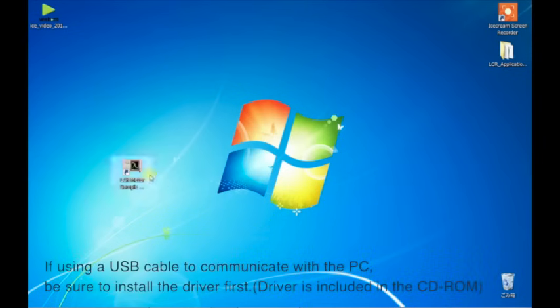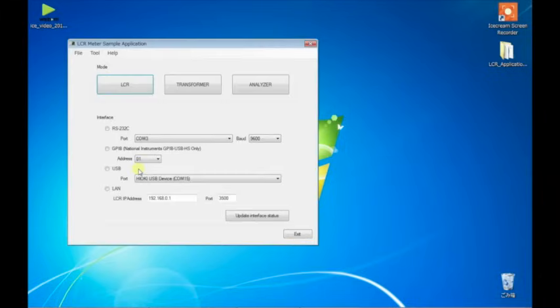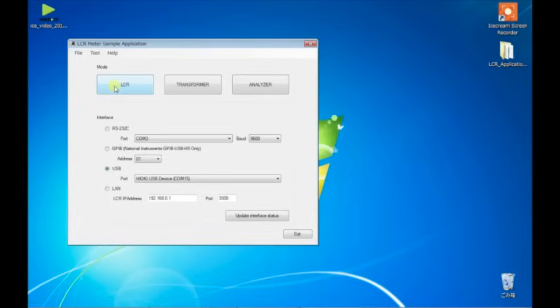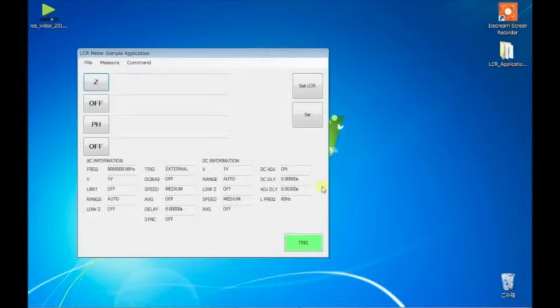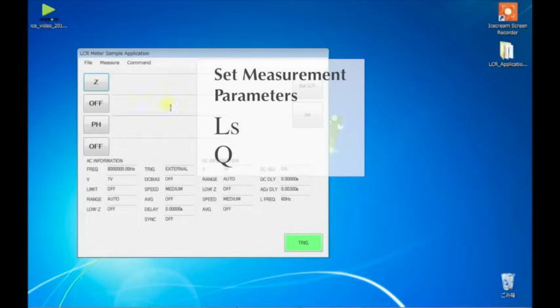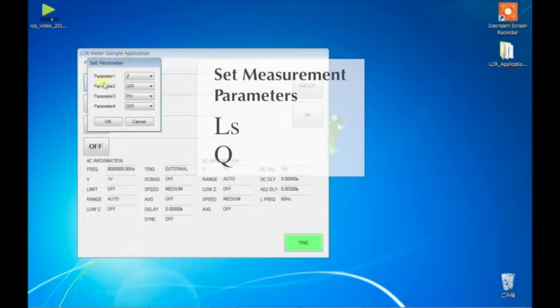First, launch the LCR sample application software. Select the interface you are using. Then choose LCR mode. An instrument reset is not required. Select L, S, and Q as the measurement parameters.